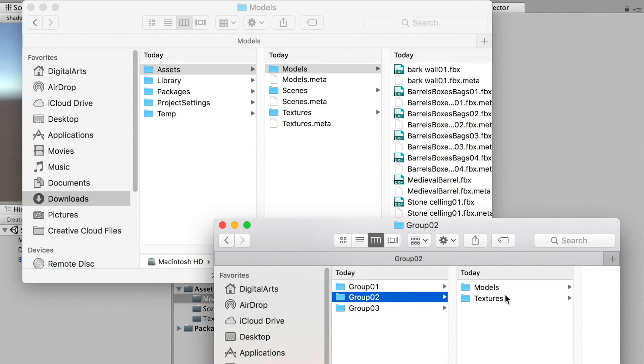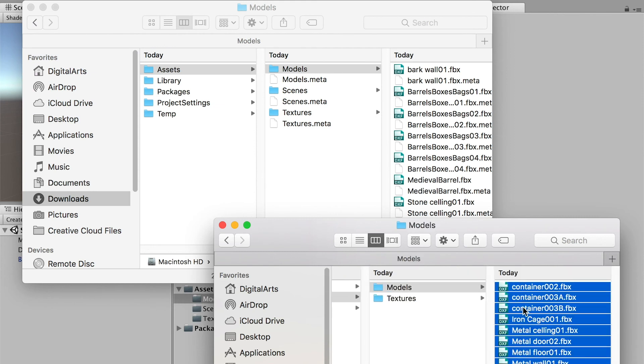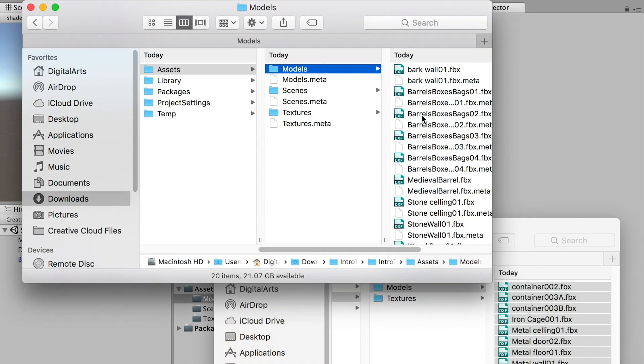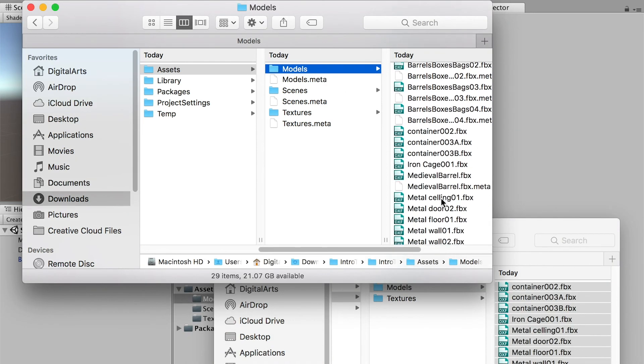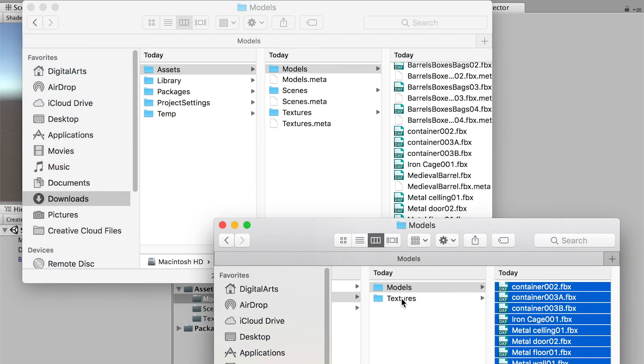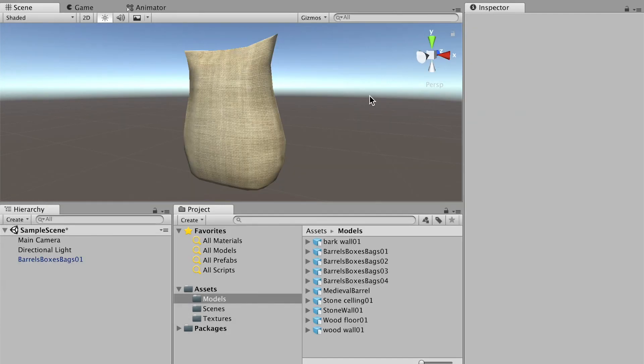For the second prop model, if I bring the model here, if I copy the model and paste it to my Unity Assets folder, then before I copy the texture, if I switch back to Unity, the model has updated here.